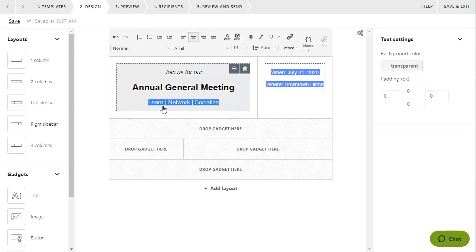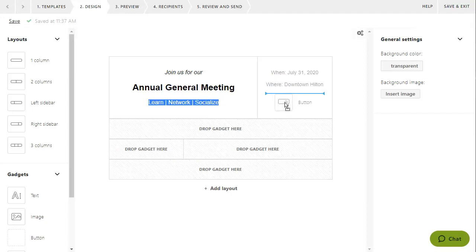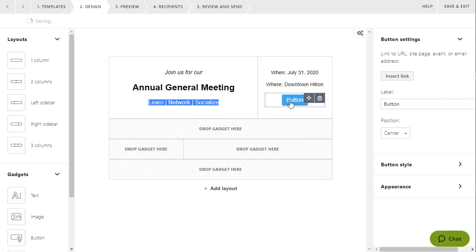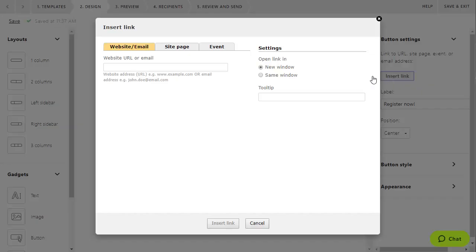To add a button to your message, drag a button gadget from the gadgets panel and drop it where you want the button to appear. Within the settings for the button gadget, you can change the button label and appearance and link it to an external site or email address, or to a site page or event on your Wild Apricot site.